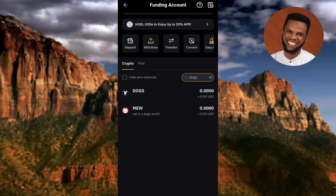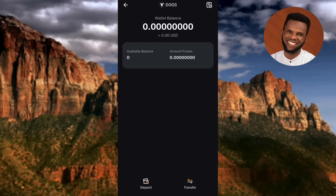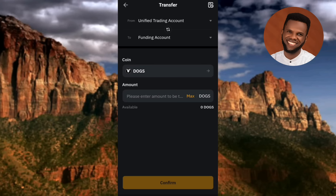Once you receive the DOGS and see your DOGS token, tap on it. This is what you'll see — tap on Transfer, with the arrow pointing at it, to be able to transfer your DOGS token from your Funding account to your Unified Trading account.